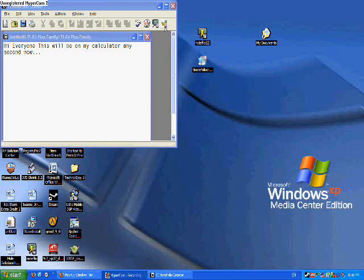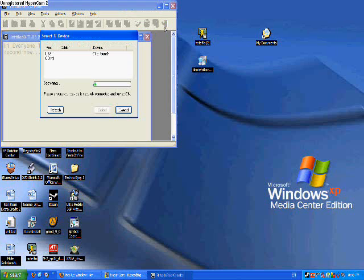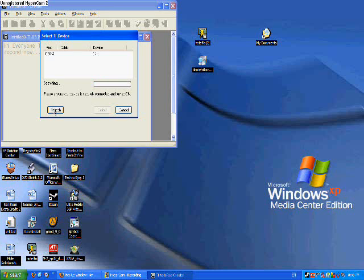Oh, I don't think it's identifying my calculator. Let me reset it. Alright, I disconnected my calculator. And now I'm connecting it again to my computer. Alright, click refresh.